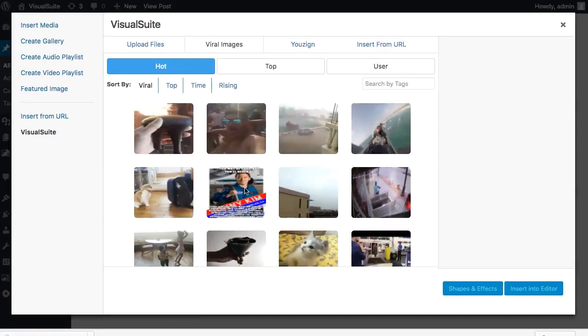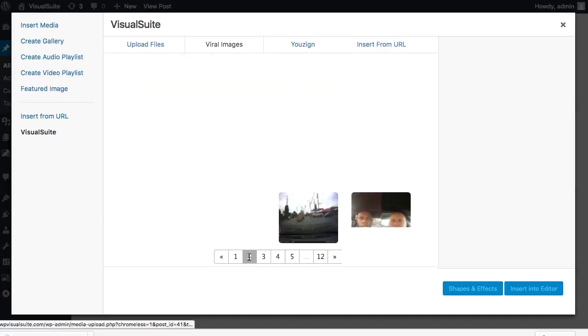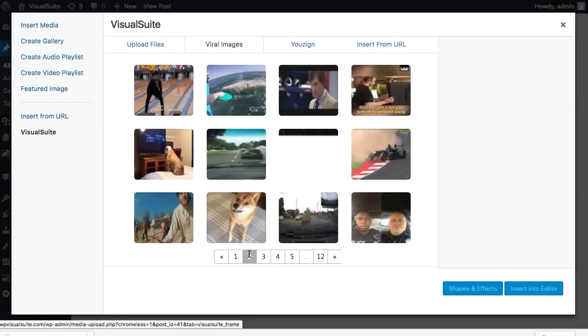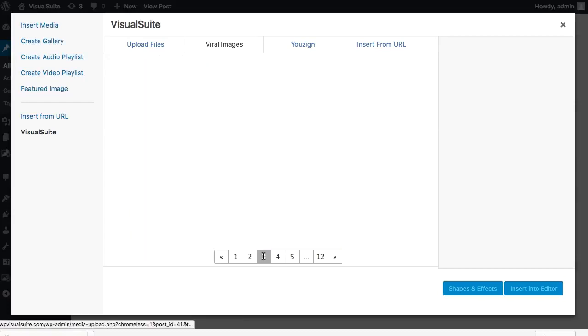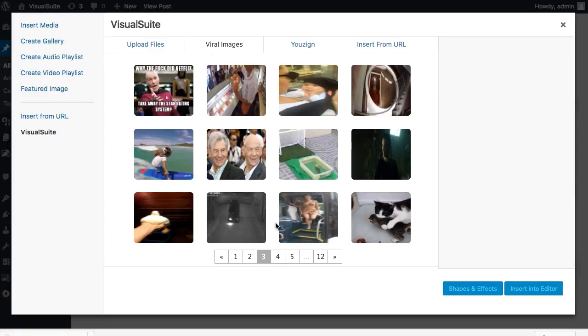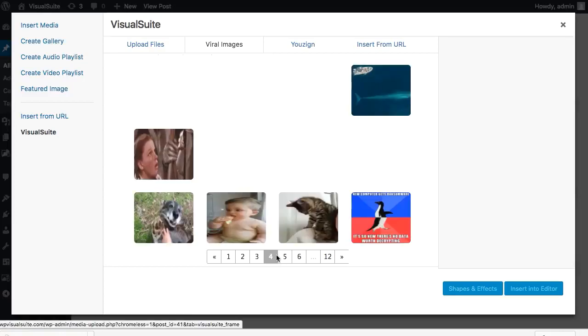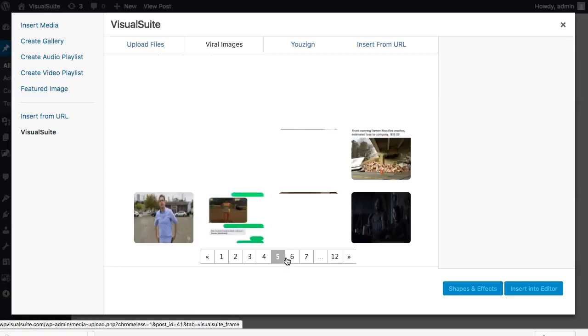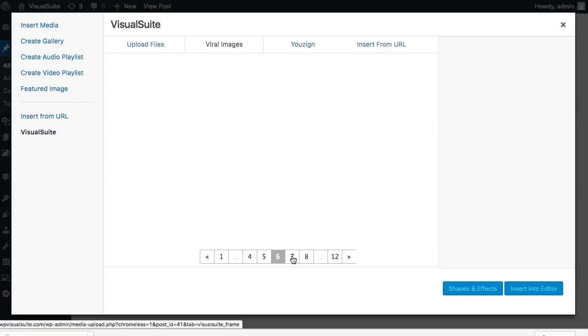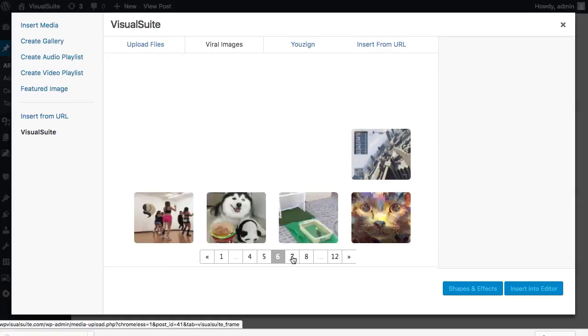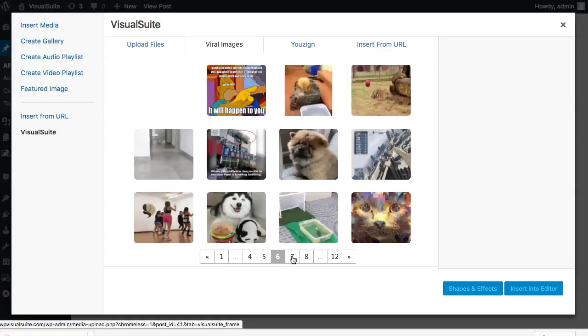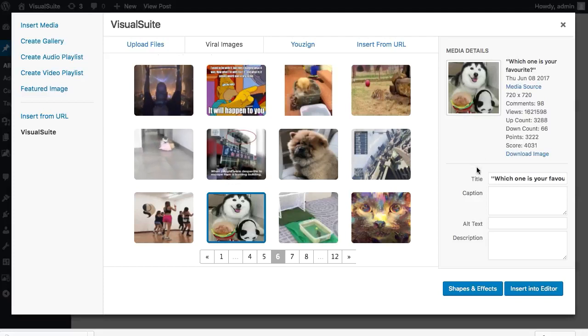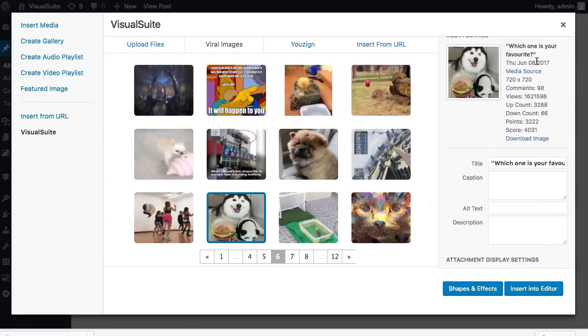You can see when they were uploaded online, how many views they have gotten, check out their source page with a click, instantly insert them into your content and use in your marketing or download to your computer for later or other uses. You also get extra functionalities that allow you to filter through the current viral and hot images or to display only those related to a search term.